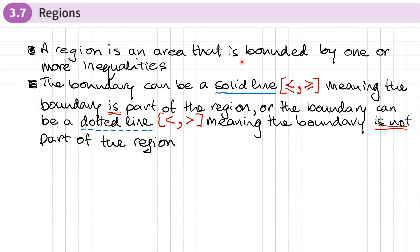A region is an area that is bounded or outlined by one or more inequalities. You may have a single inequality giving the boundary, or you may have many. The boundary can be a solid line if the inequality includes a less than or equal to or greater than or equal to symbol, meaning the boundary is part of the region. Or it can be a dotted line if we have a strict less than or greater than symbol, meaning the boundary is not part of the region.